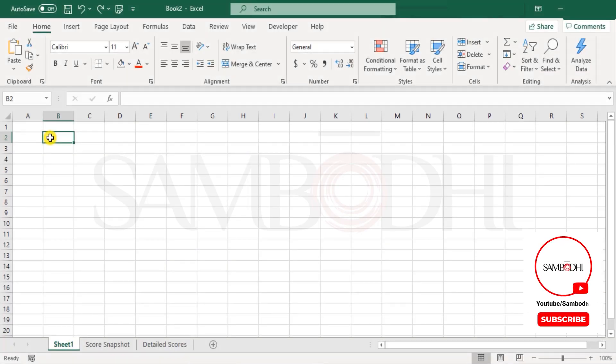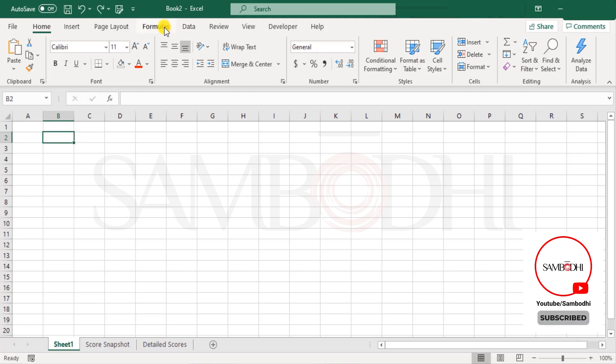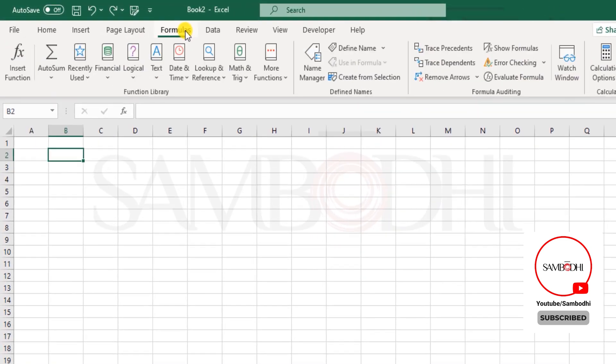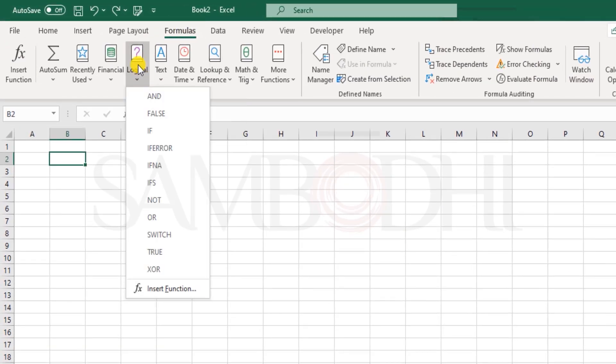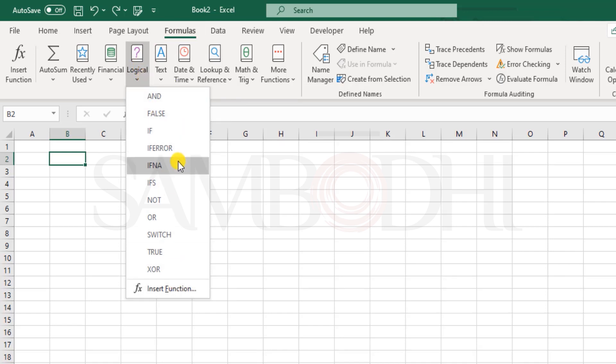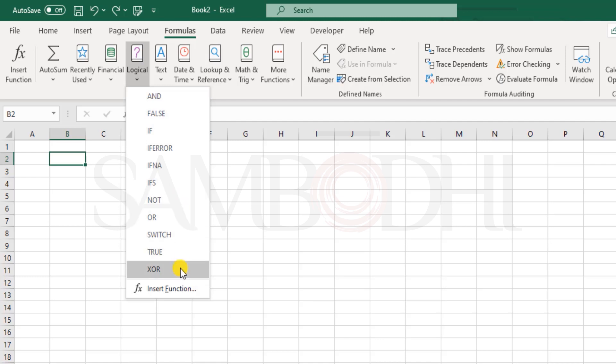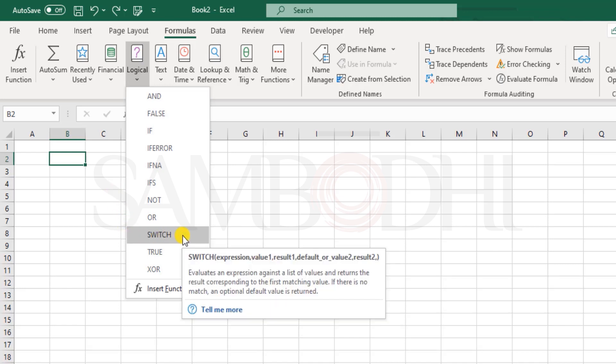Now let us explore some of the logical functions in Excel. First let us take a quick glance at the list of available functions under the formulas menu and the logical section. Here is the list: FALSE, IF, IFERROR, IFNA, IFS, NOT, OR, SWITCH, TRUE, XOR. A couple of these functions were recently introduced in Office 2019, so they may not be compatible with older versions of Excel and instead could return an error.